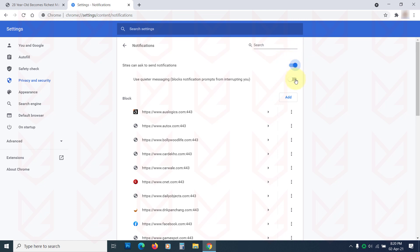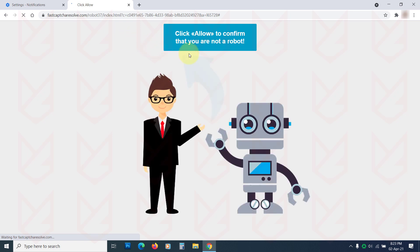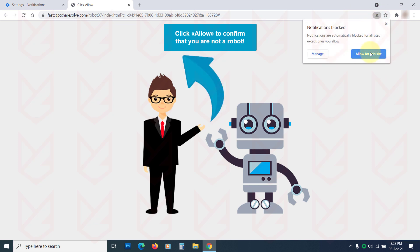So you can enable the Use Quieter Messaging option. This way you won't see the notification prompt. You will see notification blocked in the address bar for a brief duration, then a crossed bell icon. If you want to enable the notification, you can click on the bell icon and then allow it.